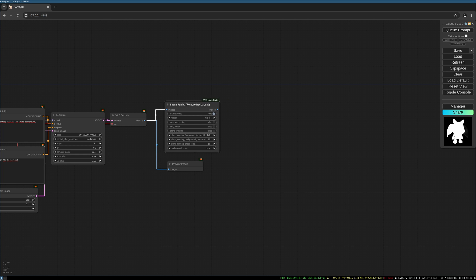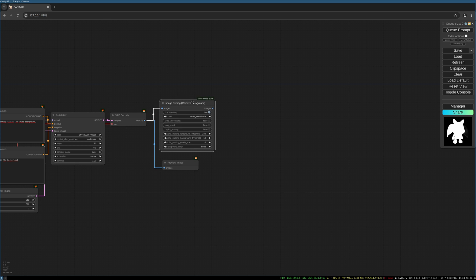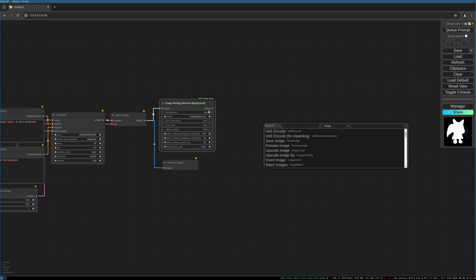Then I like to transfer this image mask we get into a mask, so image to mask. This is a standard default node. We choose the alpha channel here.